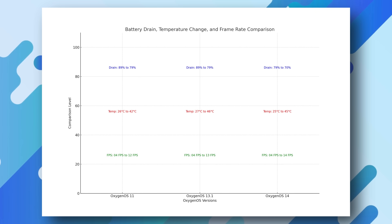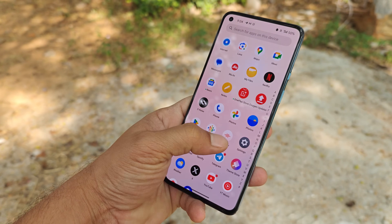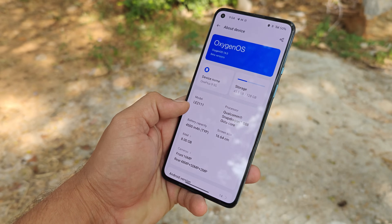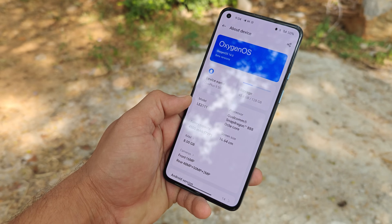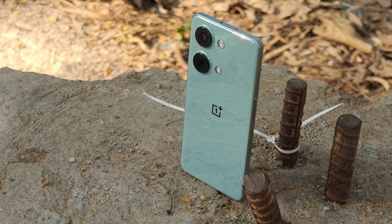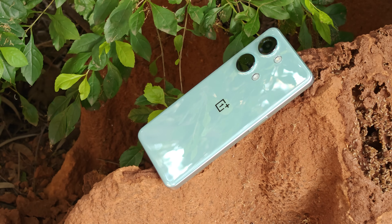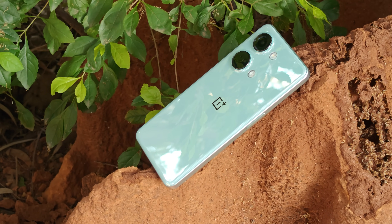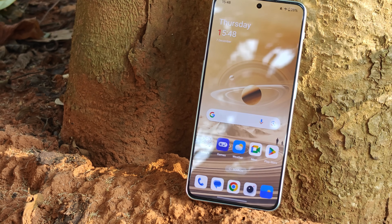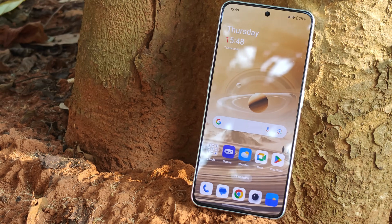Considering the results across all tests, each OxygenOS version excels in different areas. OxygenOS 11 showed strength in loading games faster and in Wildlife Extreme test stability. OxygenOS 13.1 excelled in Antutu benchmark scoring and video rendering. OxygenOS 14 demonstrated strong processing power in the CPU throttling test. Overall, OxygenOS 13.1 seems to strike the best balance between performance and efficiency. However, the best version can vary based on individual priorities like gaming, system performance, or thermals. Let us know in the comments which OxygenOS performed the best. This is your friend Ashok signing out — see you in the next video.